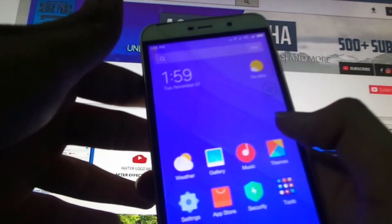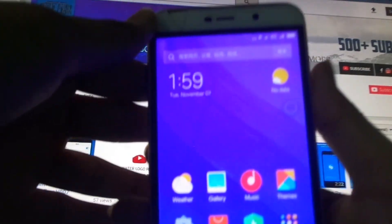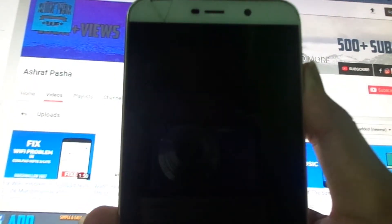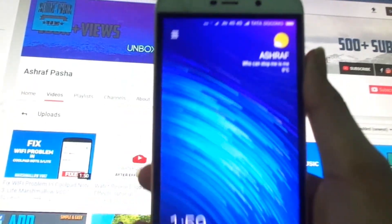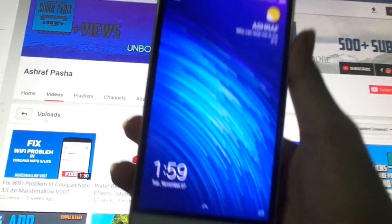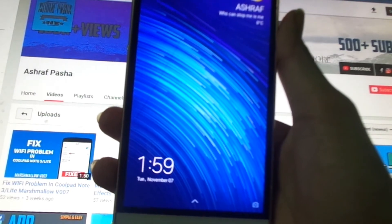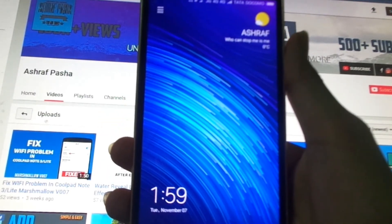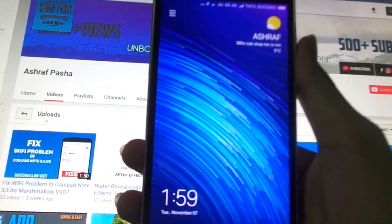So that's pretty much it for this video guys. Hope you have liked it. If you have, then please make sure to subscribe to this channel for more, and I will see you guys in the next one.